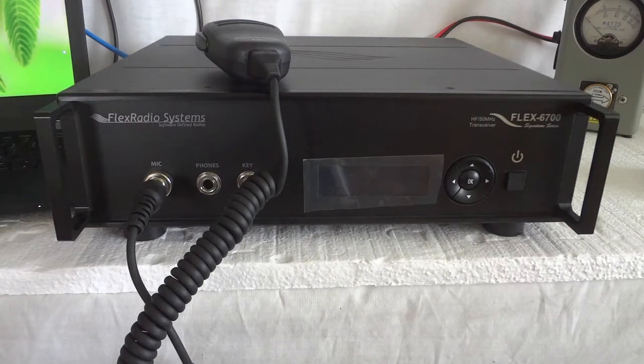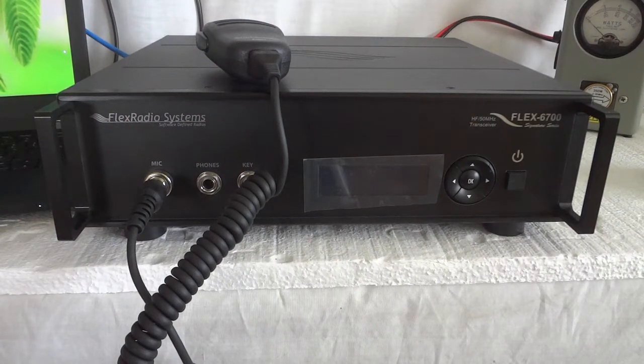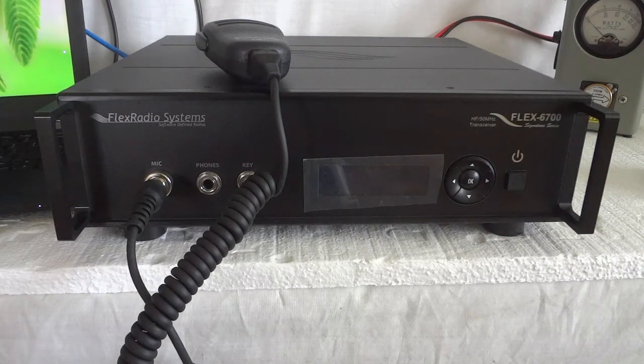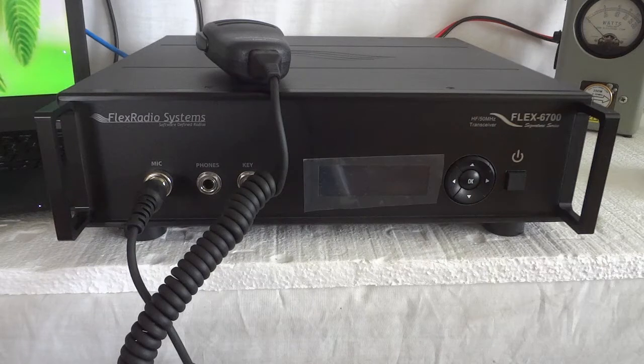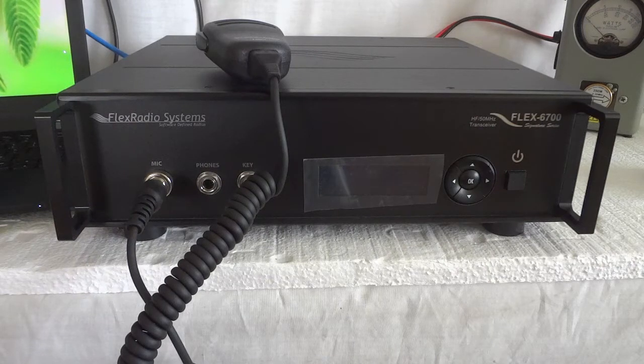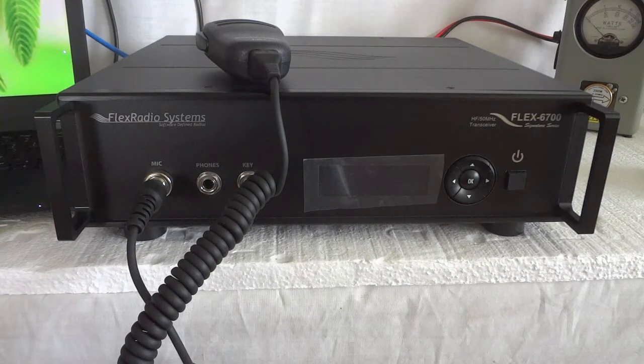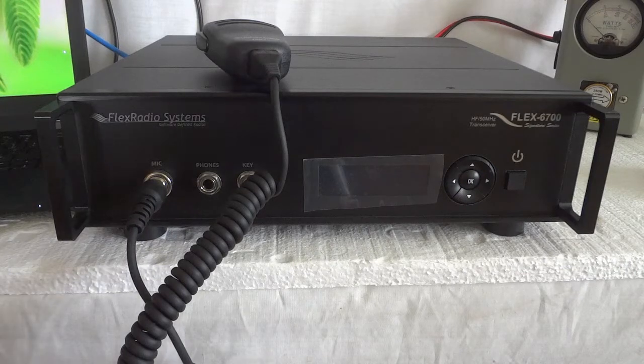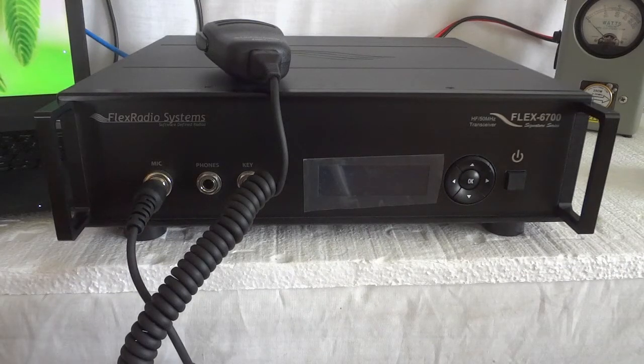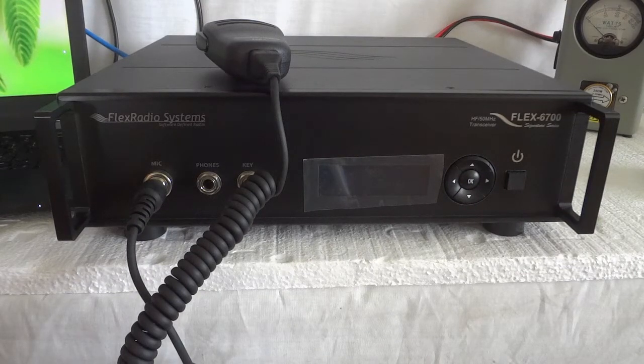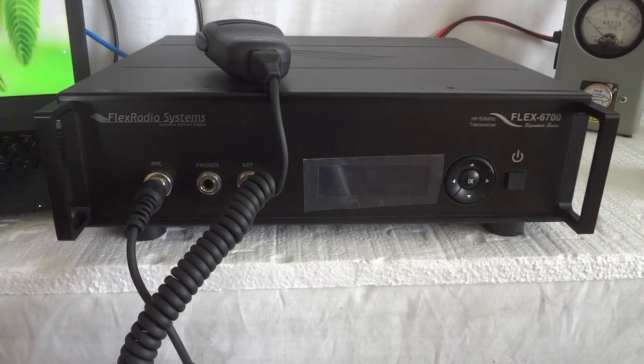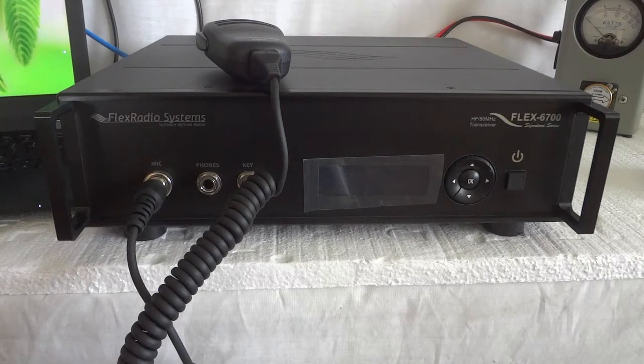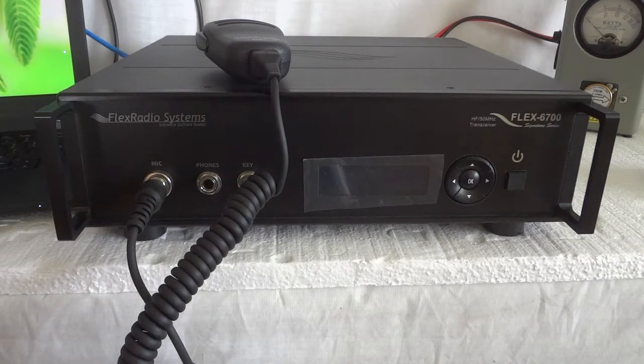Here we have the Flex Radio Systems 6700, a software-defined radio. It is their top-of-the-line product and I think it's also the fastest software-defined radio direct sampling radio on the market.